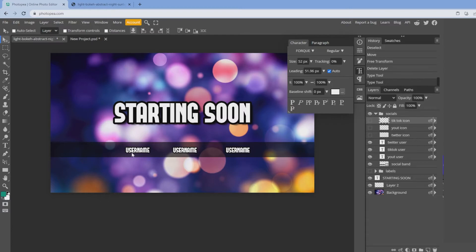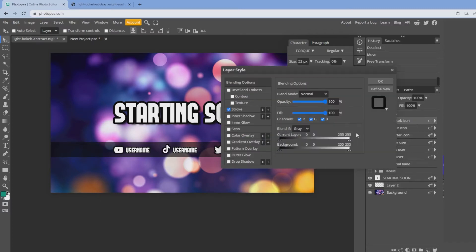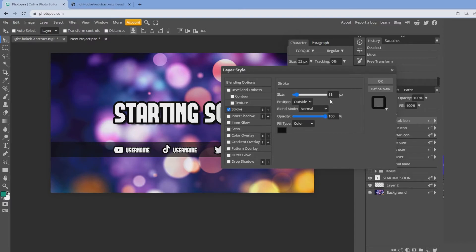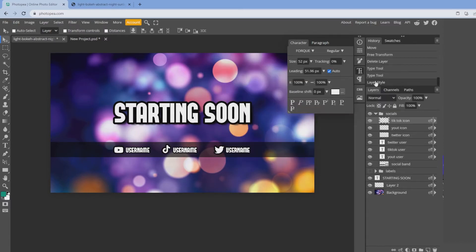Now I just created three usernames and you can change them to wherever you want. I've found Twitter, YouTube and TikTok icons. If you double click on here, you'll see it goes by the same stroke as well. So keep everything uniform.